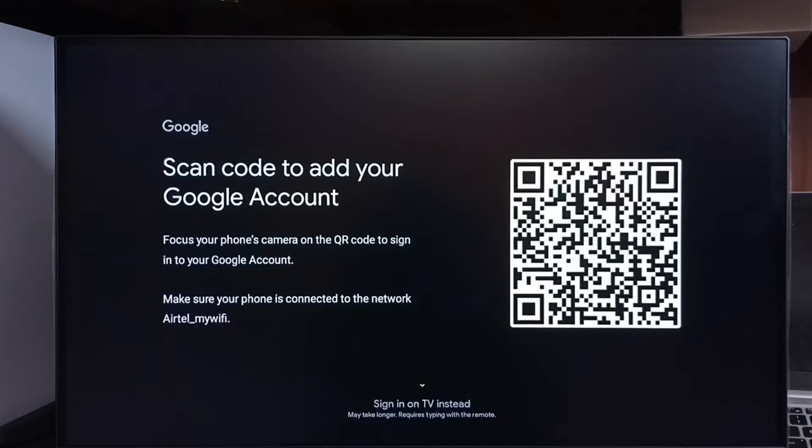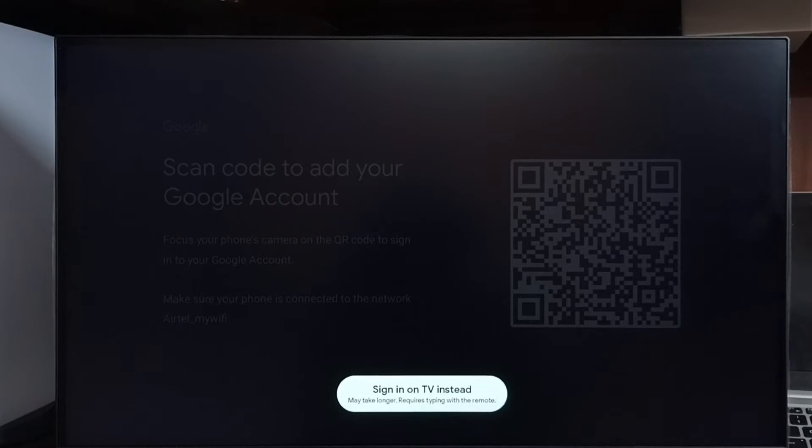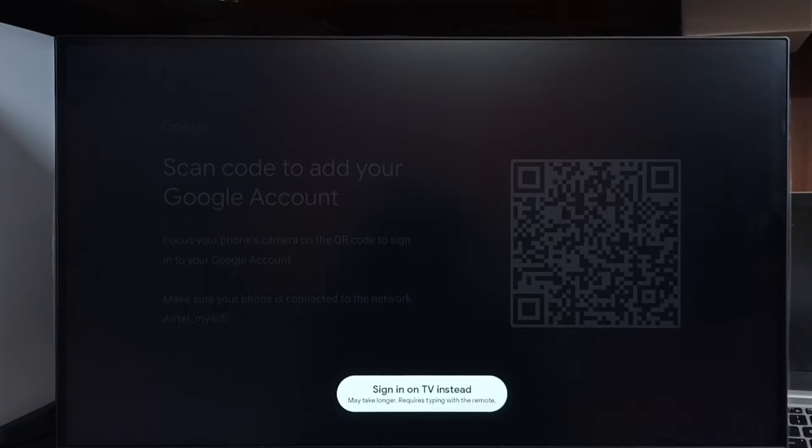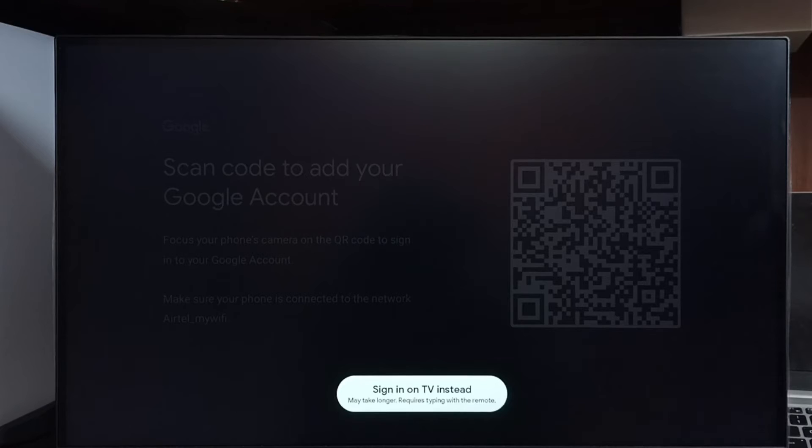Or down you can see sign in on TV instead. If you don't want to use mobile phone, you can directly sign in using TV. Select sign in on TV instead.